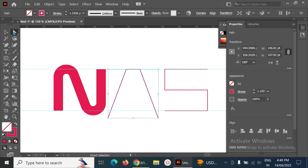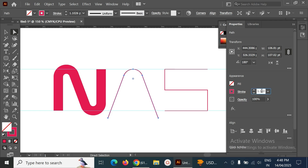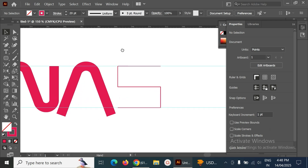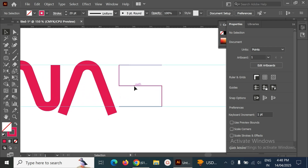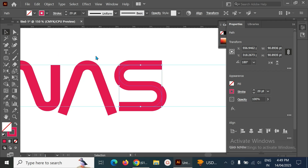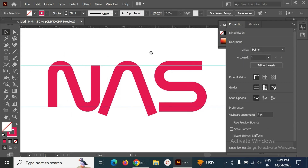Make the A letter rounder and set its stroke to 20 as well. Then select the S and make it rounder, then set it to 20 also. Next step we have to arrange the N and the A.